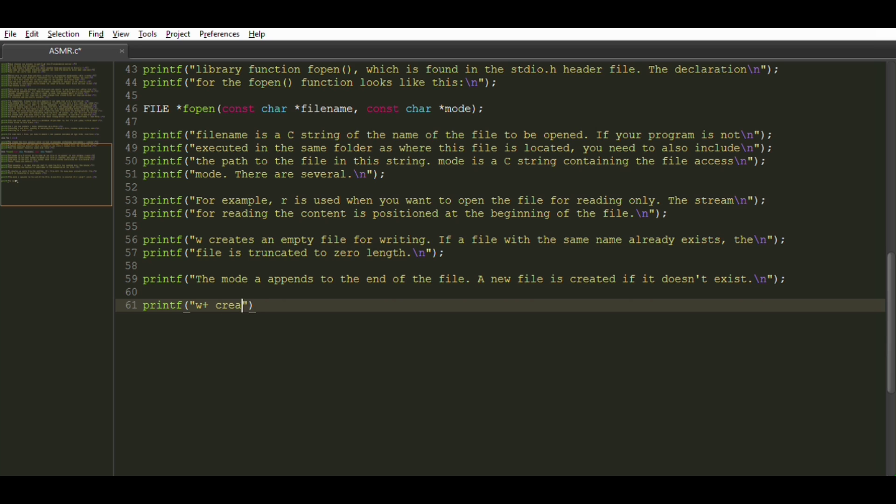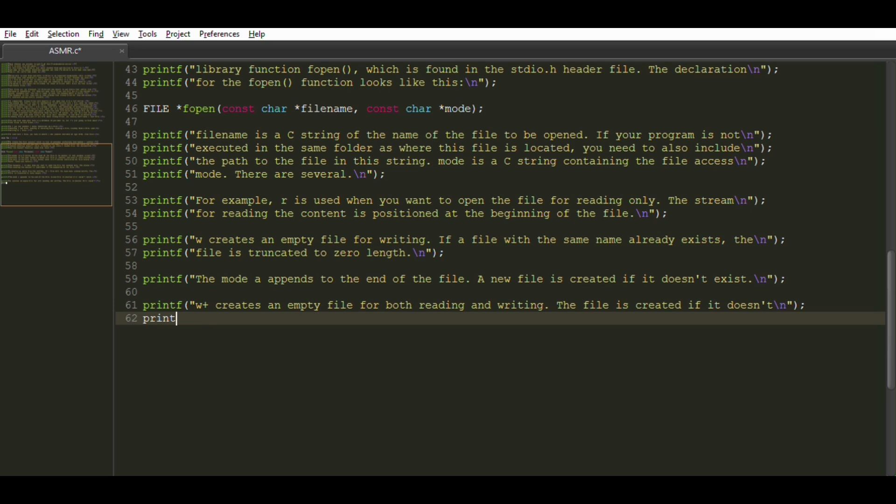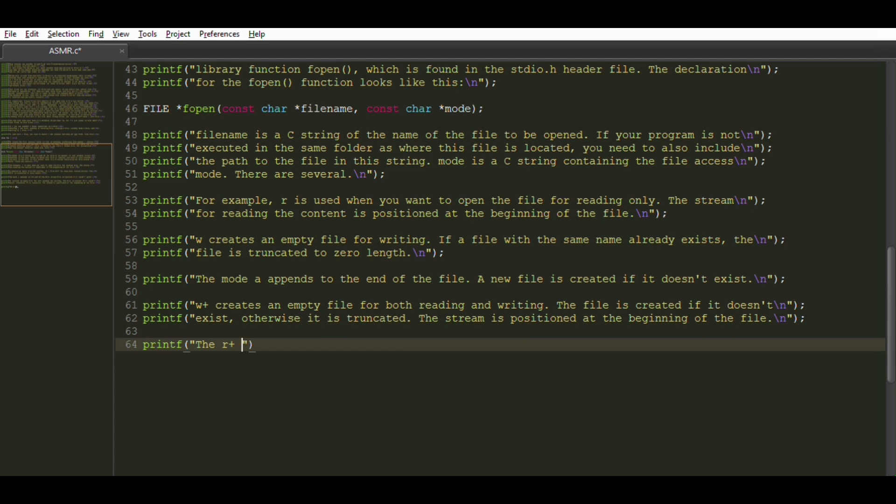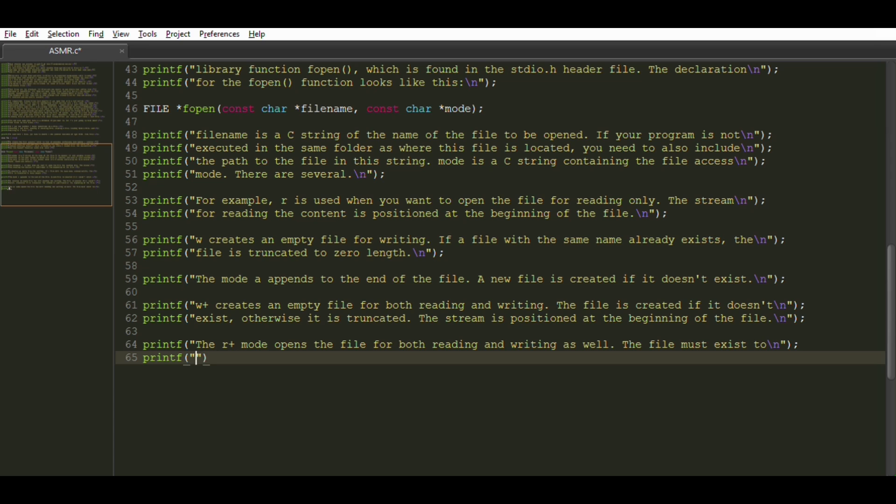W plus creates an empty file for both reading and writing. The file is created if it doesn't exist. Otherwise, it is truncated. The stream is positioned at the beginning of the file. The R plus mode opens a file for both reading and writing as well. The file must exist to do this.